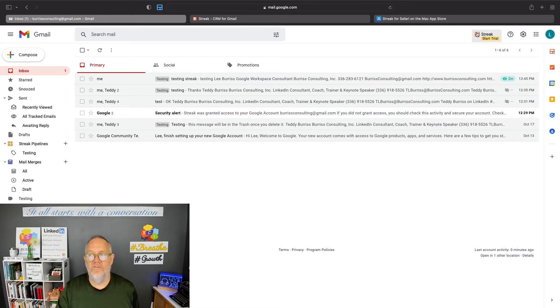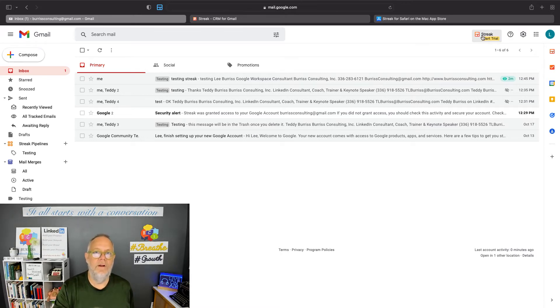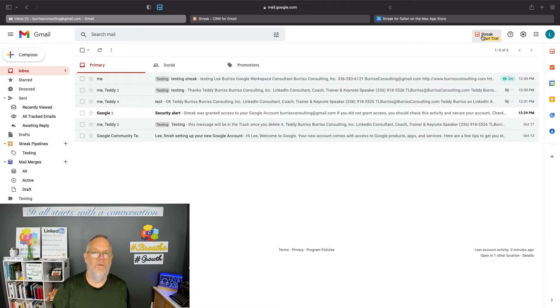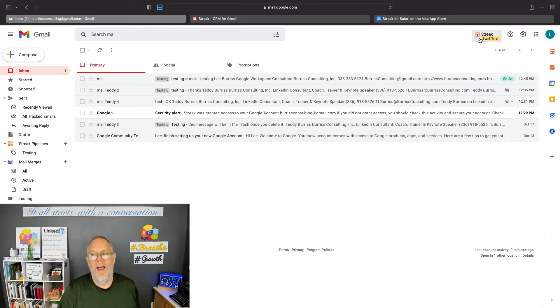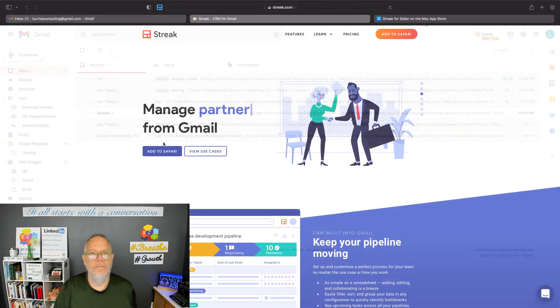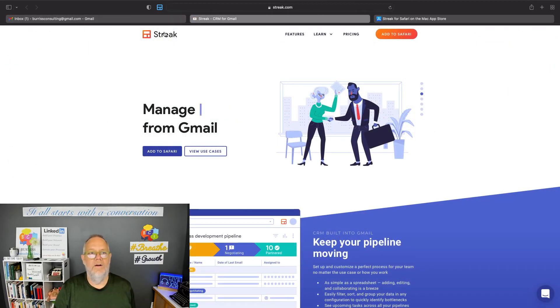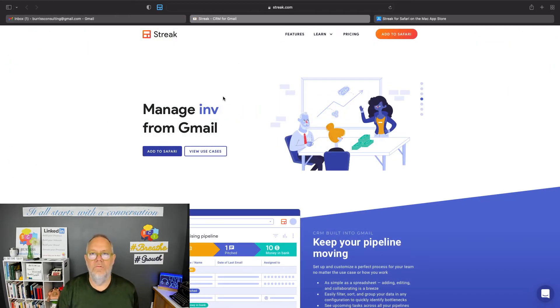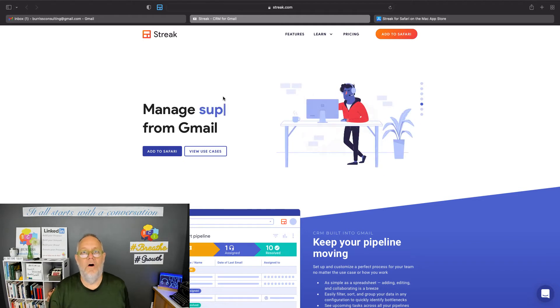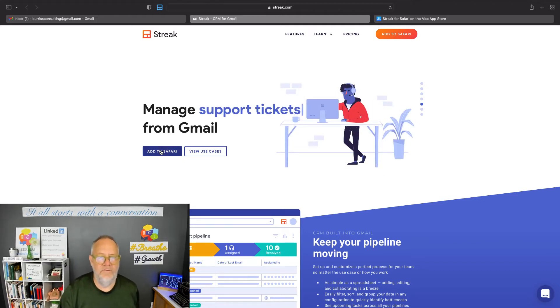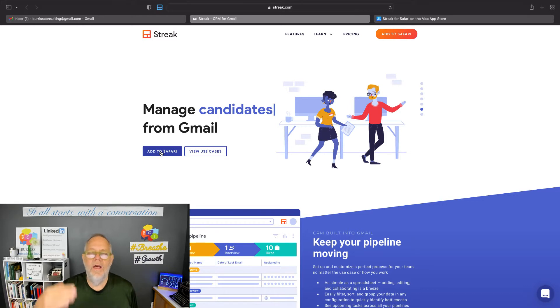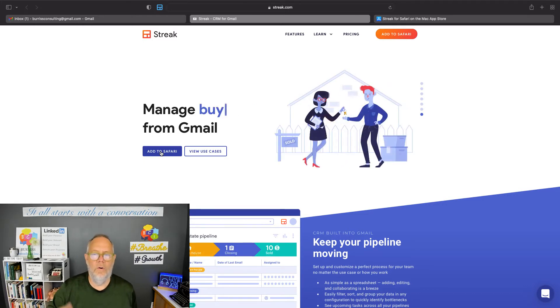I've installed Streak on my computer in Safari for this Gmail account, BurrisConsulting@gmail.com. So by installing Streak, and here it is right here, it's Streak.com. And when you go to Streak.com, it gives you the add to Safari option. And then you can install it, follow the process. This is pretty straightforward.